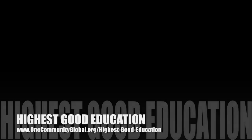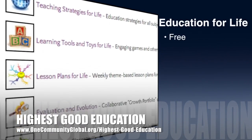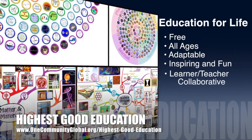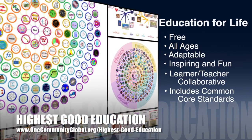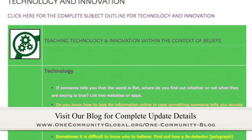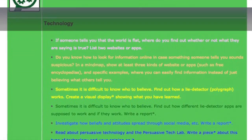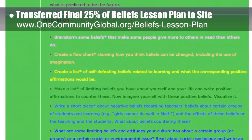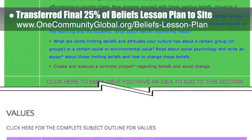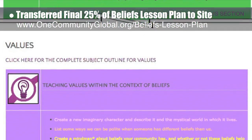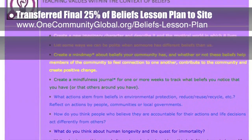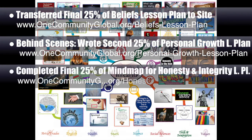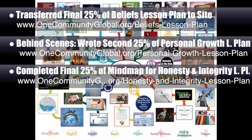One Community's approach to highest good education is open source and free shared, designed for all age groups, adaptable to any schooling environment, inspiring and fun for all participants, a learner-teacher collaborative, and includes U.S. Common Core standards. This week the core team transferred the final 25% of the written content for the beliefs lesson plan to the website. This lesson plan — purpose to teach all subjects to all learning levels in any learning environment using the central theme of beliefs — is now 100% completed on our website. Behind the scenes, we wrote the second 25% of the written part of the personal growth lesson plan.